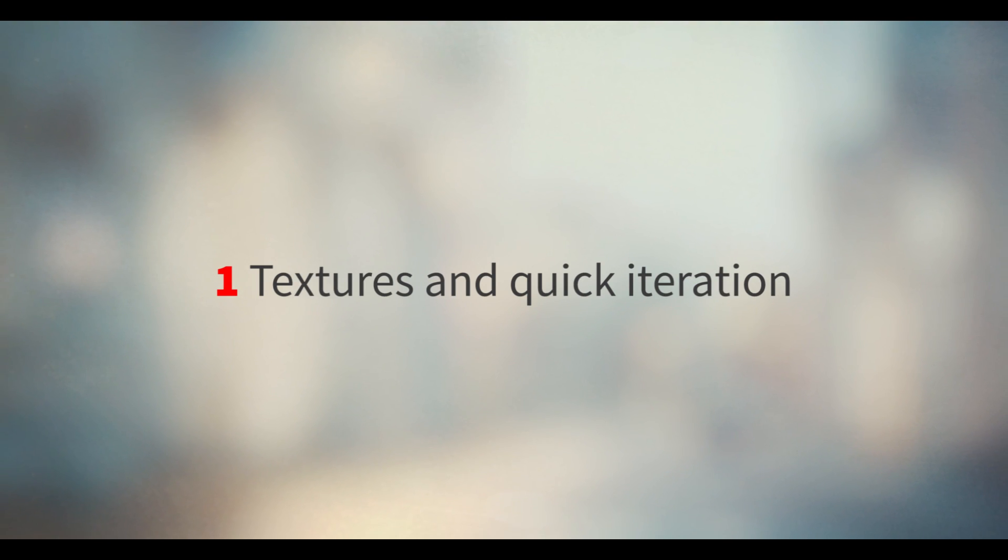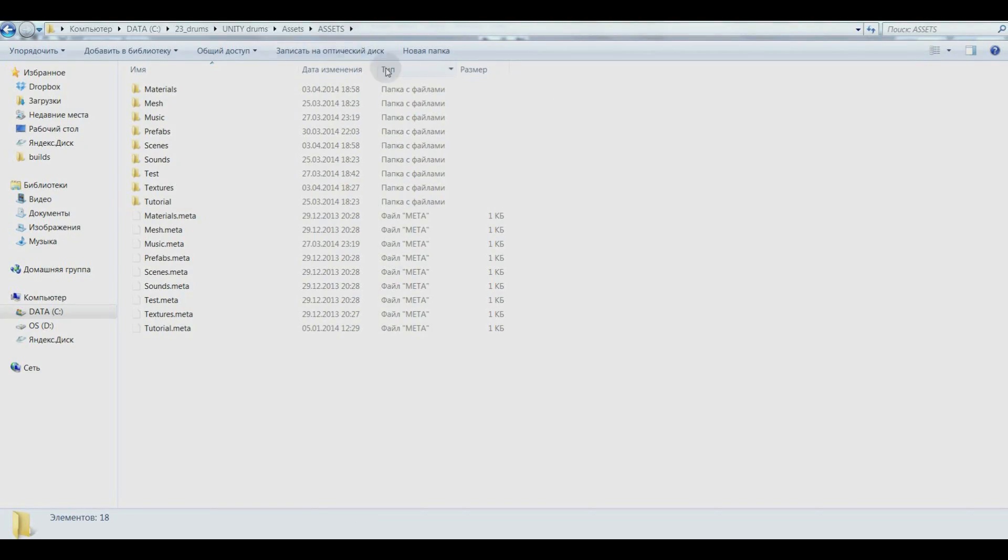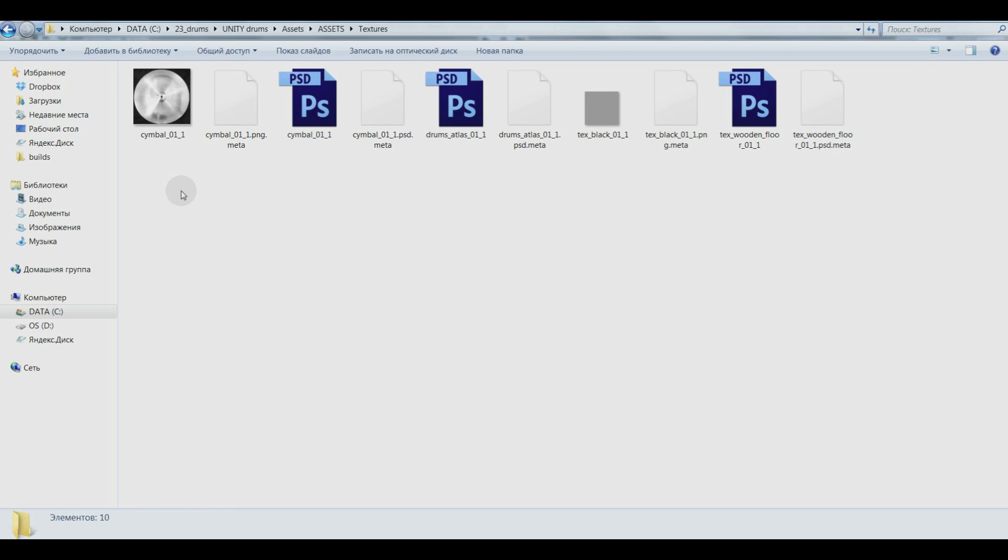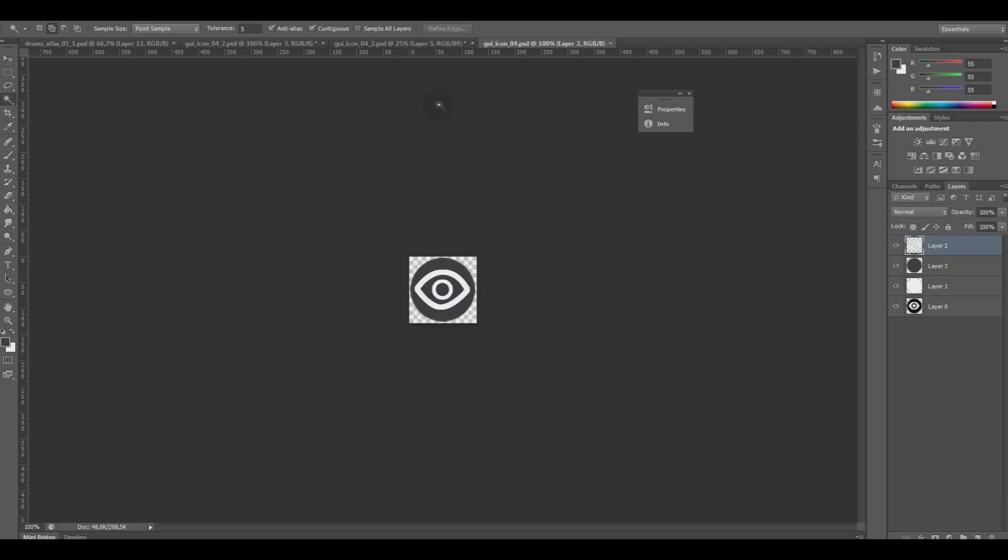Another thing that I'd like to mention is the benefits of placing PSD file in Unity's folder and painting texture directly in this file.